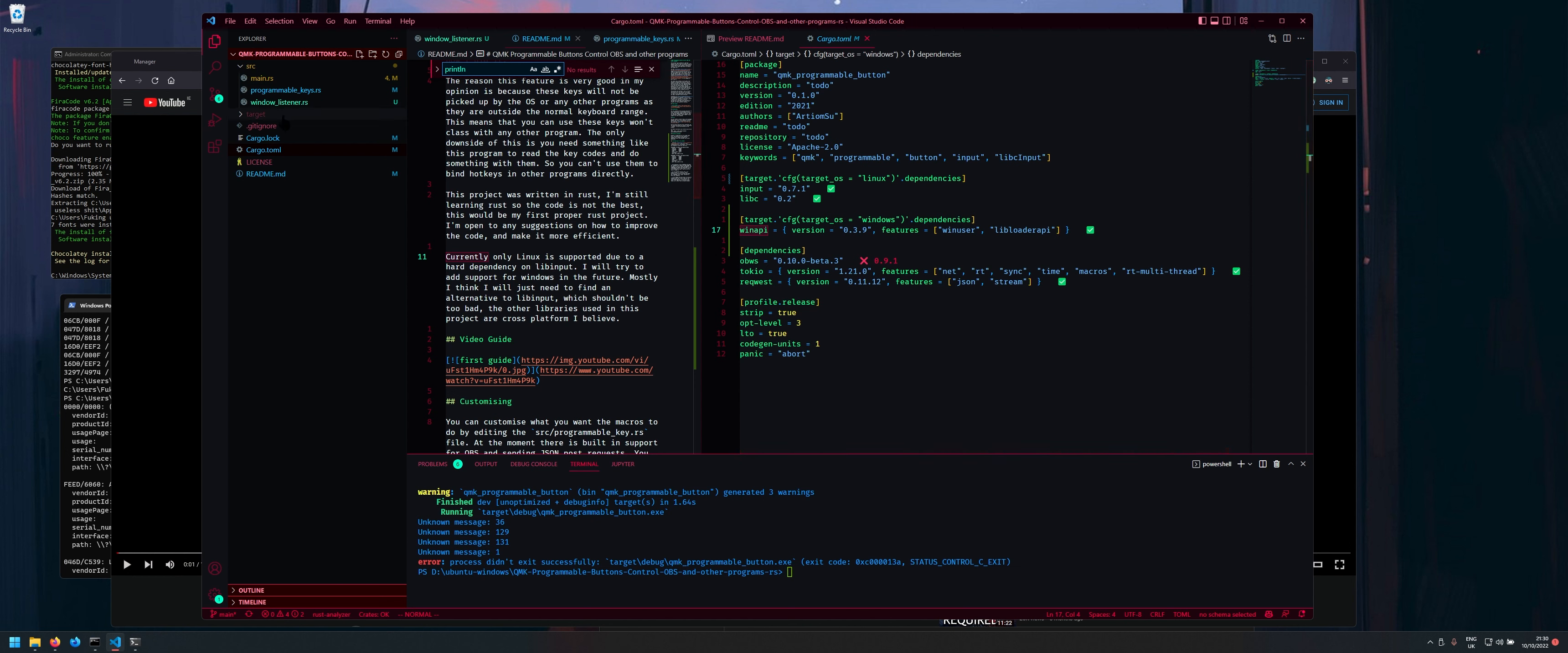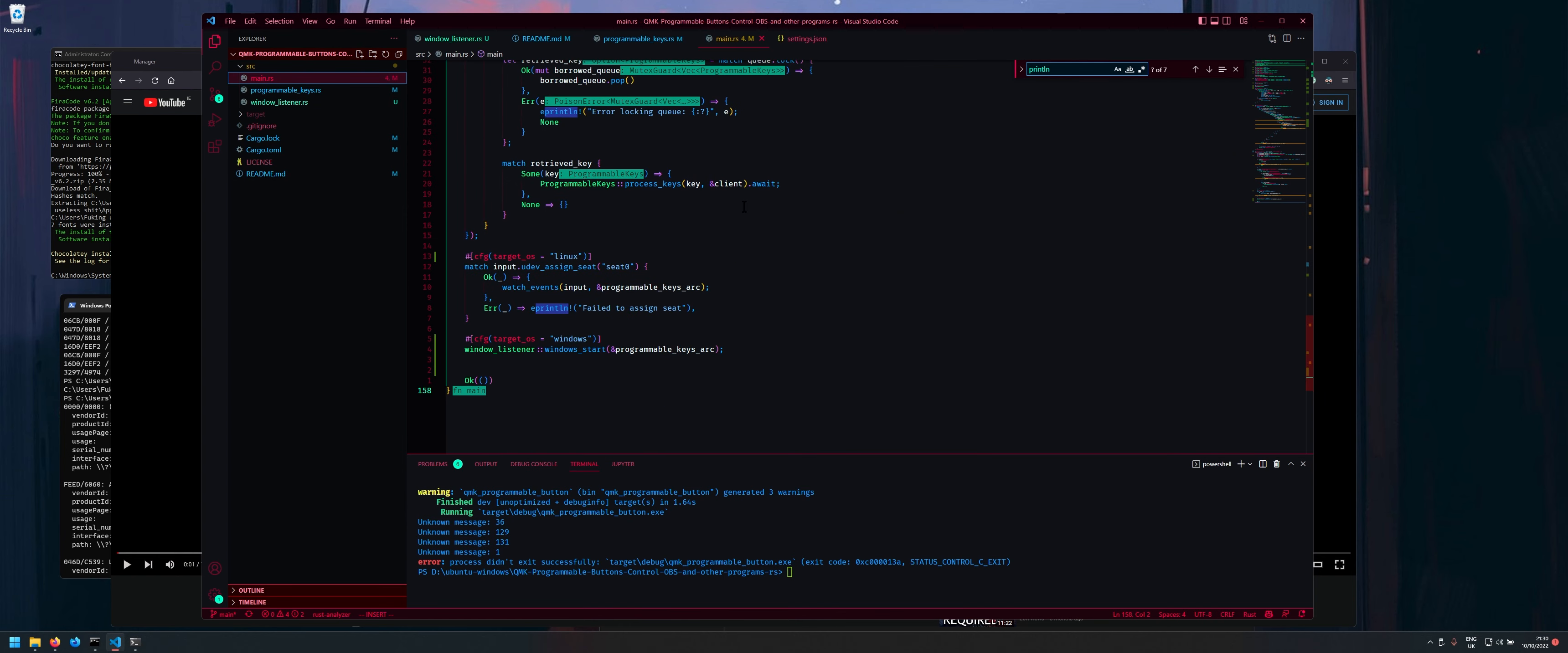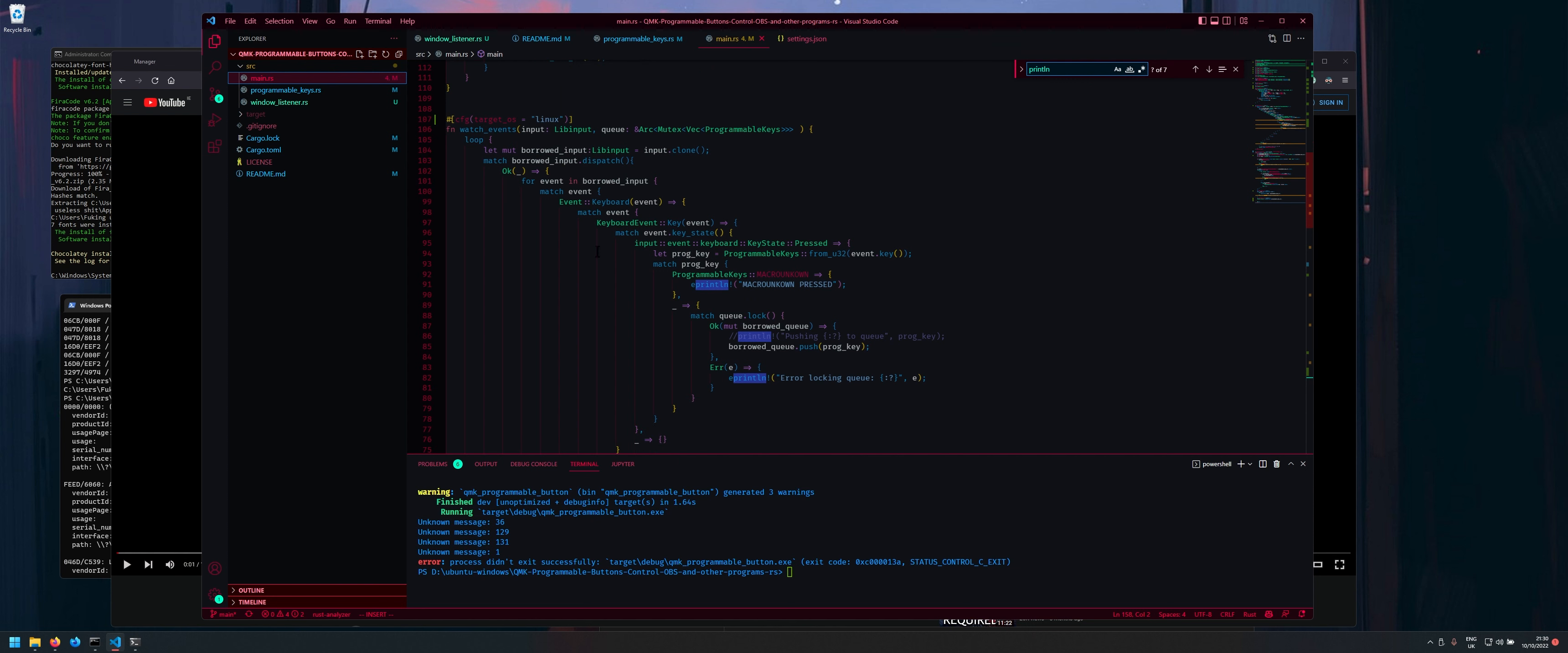And then so to actually kind of switch between Linux and other and Windows inside the code itself. I am actually just going to close all this and I'm going here.